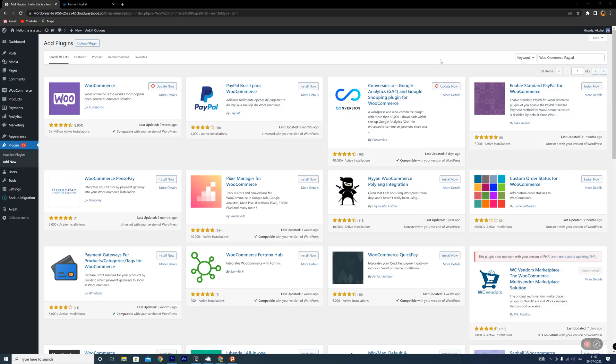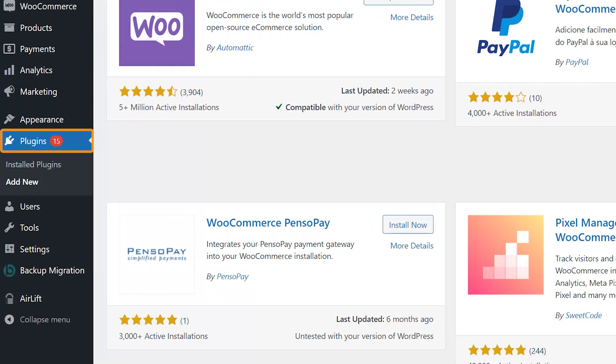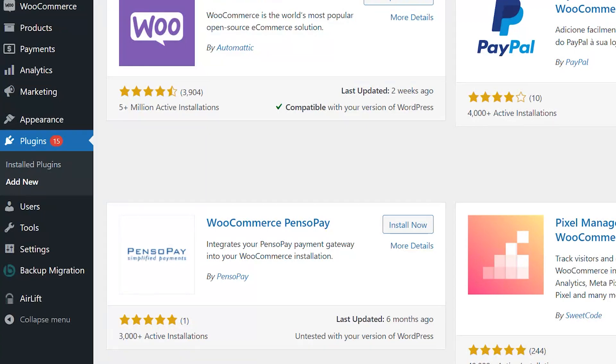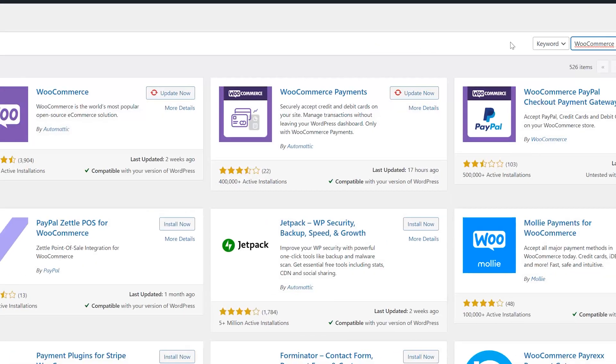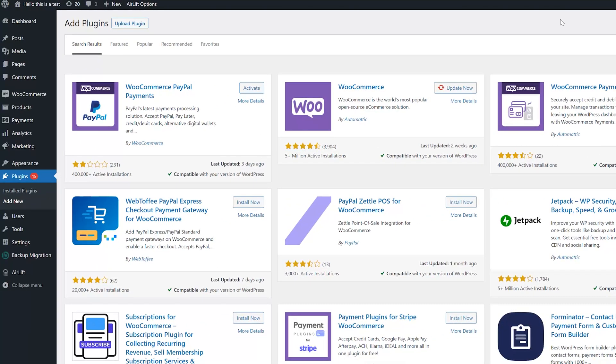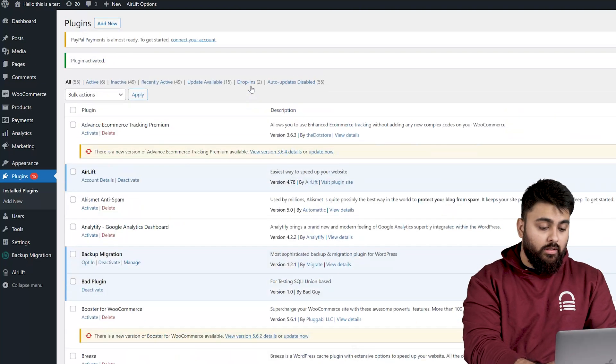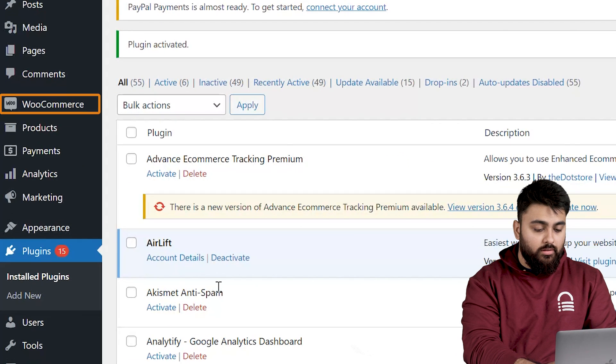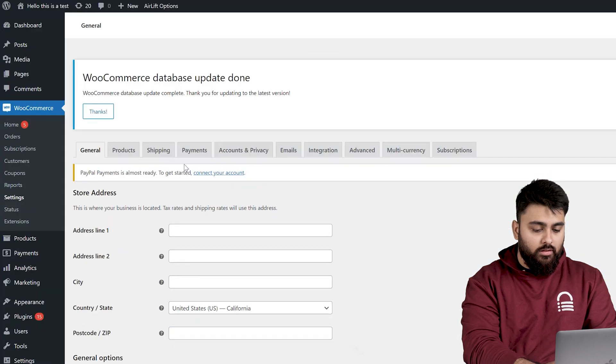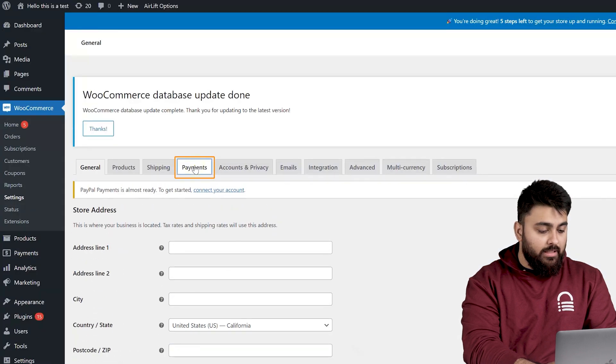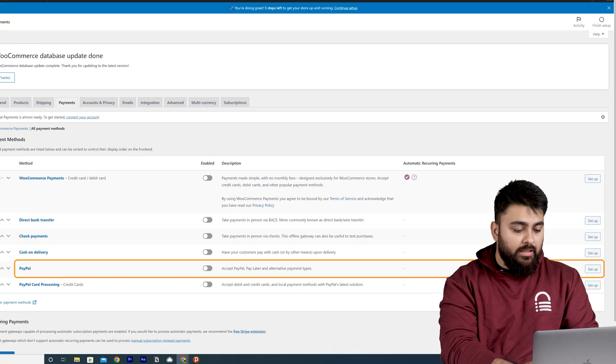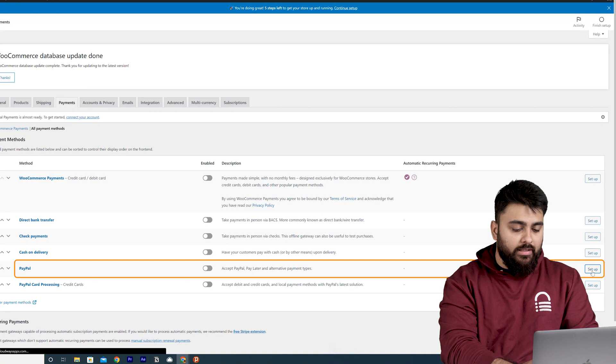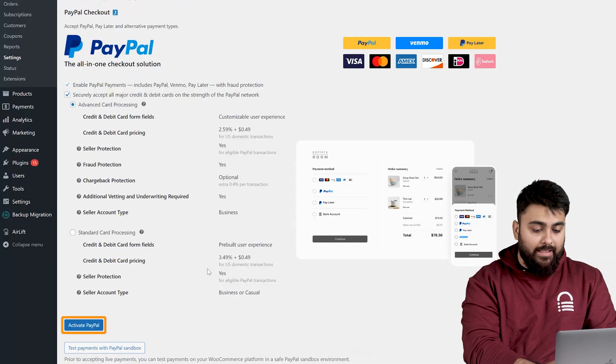So come back, go to plugins, add new, and search for WooCommerce PayPal payments. Then click install and activate. Now go click on WooCommerce, and then settings, go to the payments tab, and then toggle PayPal as your preferred payment gateway. Then click the activate PayPal button. Now if you go to our website.